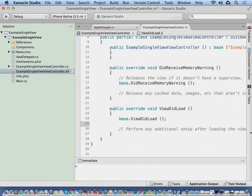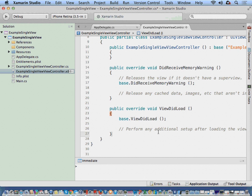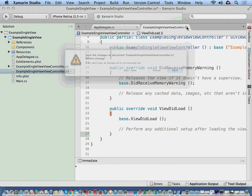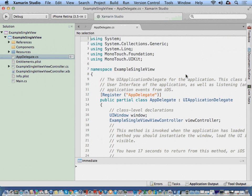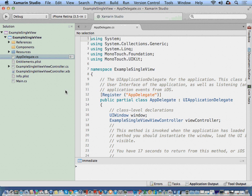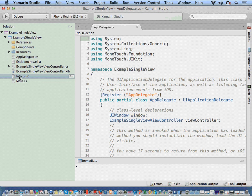All right. Here we are in Xamarin Studio. What I've done is I have created a simple single view application inside Xamarin Studio. You notice everything pretty much looks the same. We've got our app delegate, our info.plist.